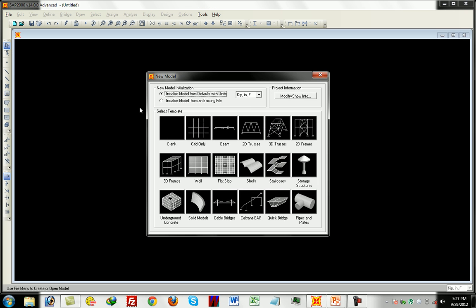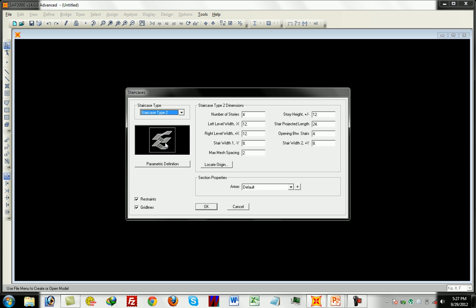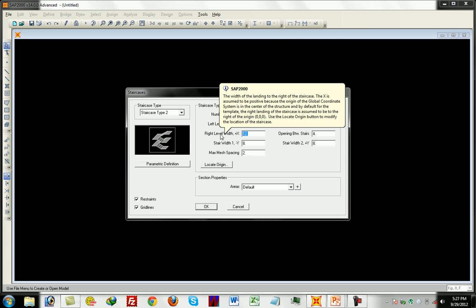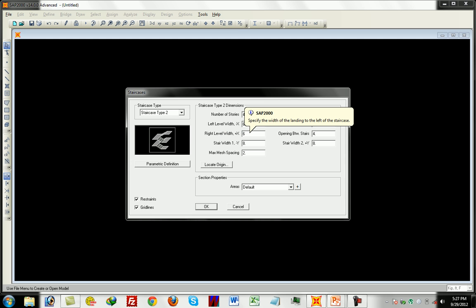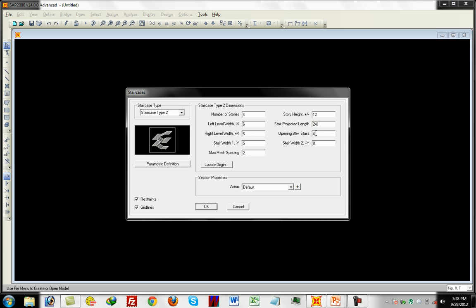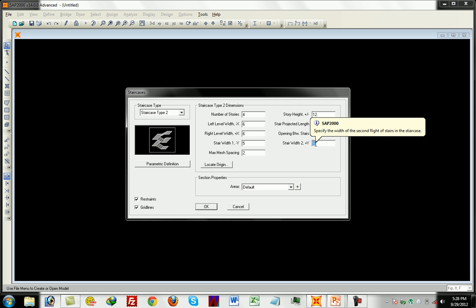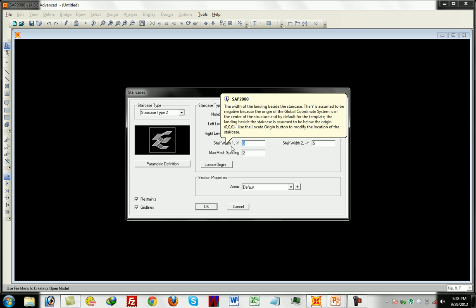Now open a new model. By default, we input the parameters: number of stories, each story height. The landing is six feet, and the right level landing is also six feet. Stair width is five feet. The projected stair length is 24 feet, and the opening between stairs is two feet. The stair width is set to five feet.